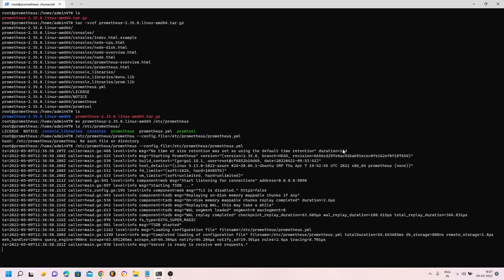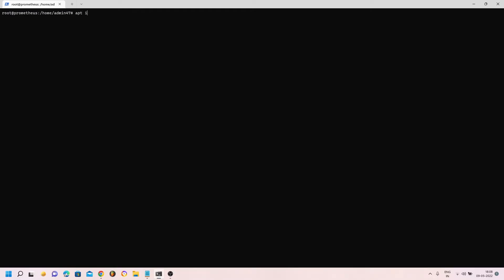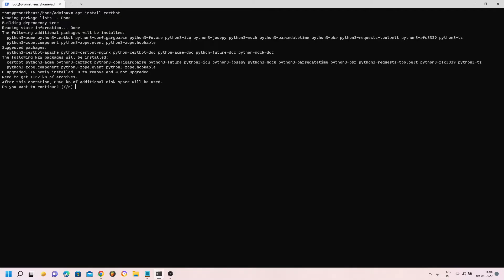Press Ctrl+C to stop Prometheus and let's start installing Certbot. To use Let's Encrypt certificates we need a client application that downloads the certificates and does the validation. For Ubuntu we have the Certbot command-line tool — I've used it in previous tutorials for Kibana as well. Let's install it: apt install certbot. The installation completes successfully.